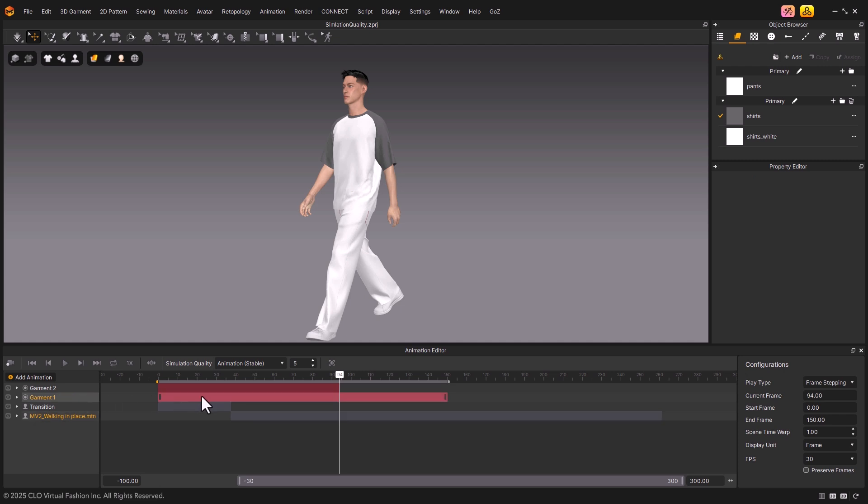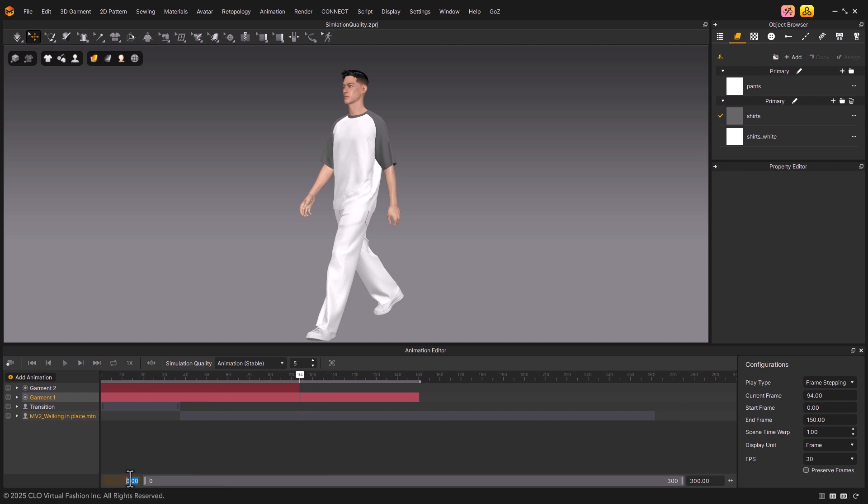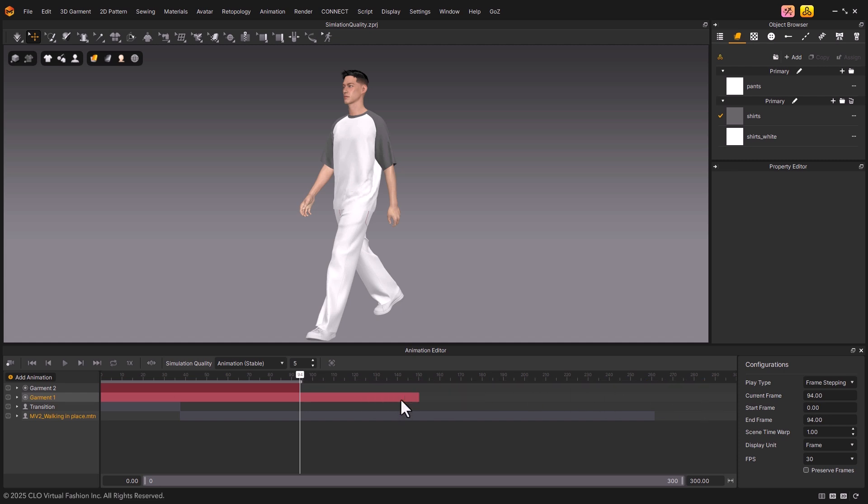At the bottom, you'll find the playback range bar, which lets you define the start and end frames for playback. At the top, there is a clamp that allows you to select a specific section to play.